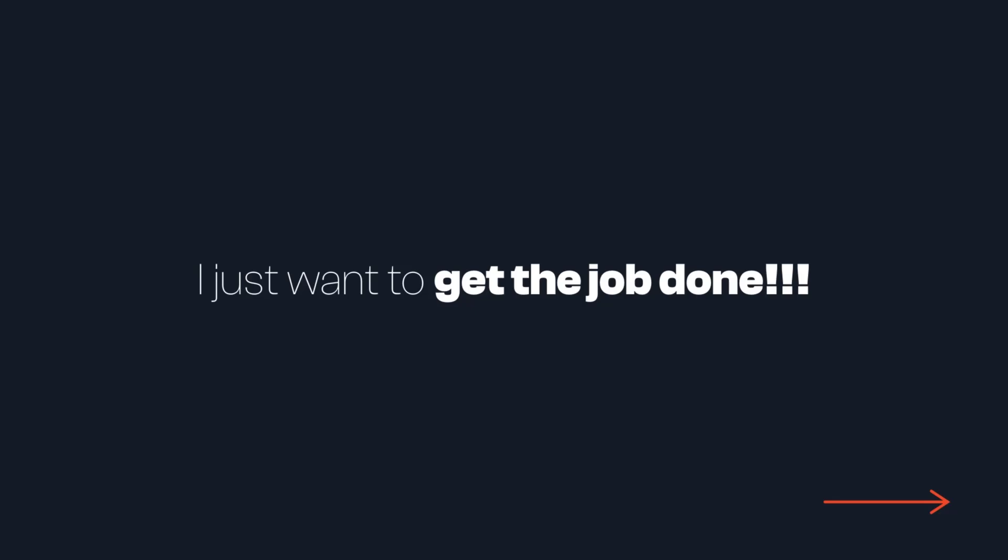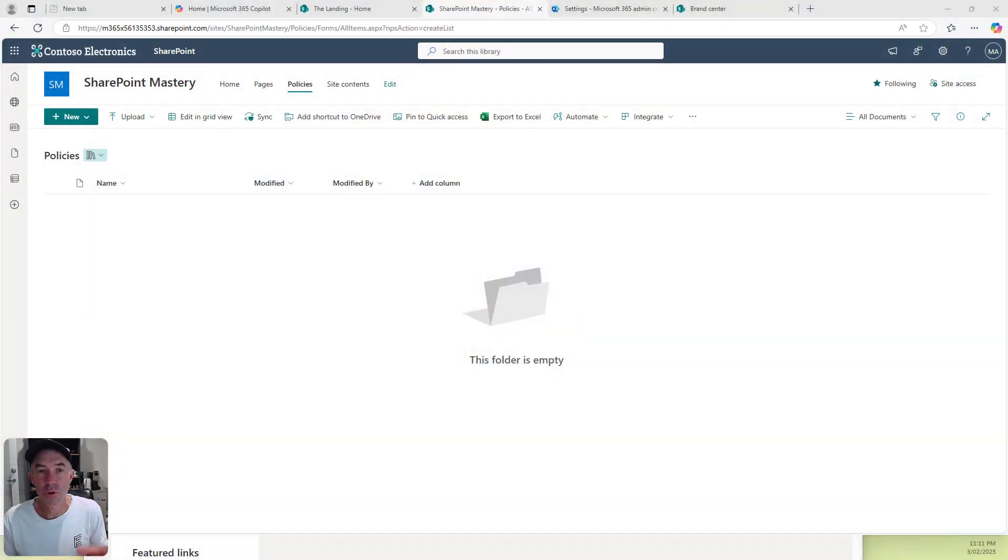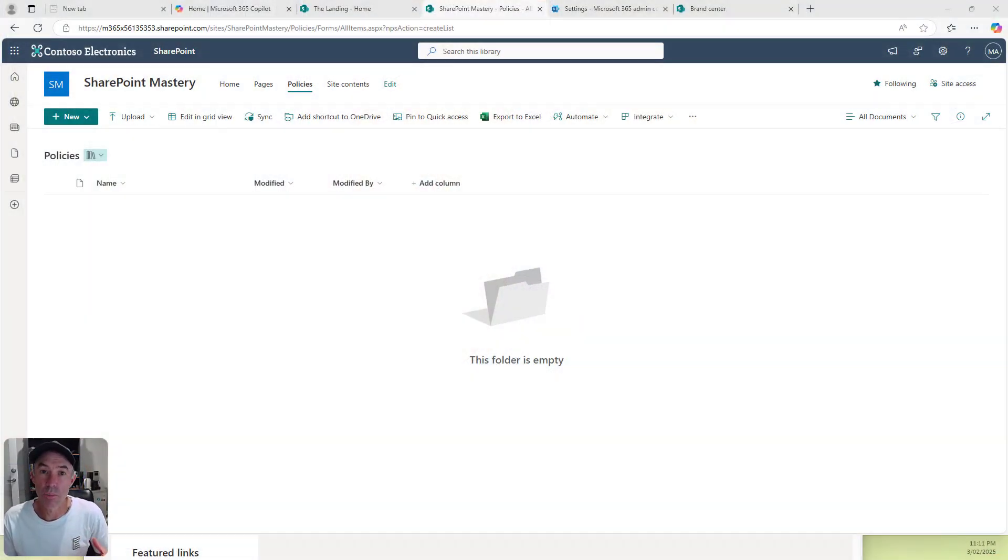This is one of those instances where we just need a simple process. We can do that with a few simple clicks. The first thing we need to do is add a column to set a review date.